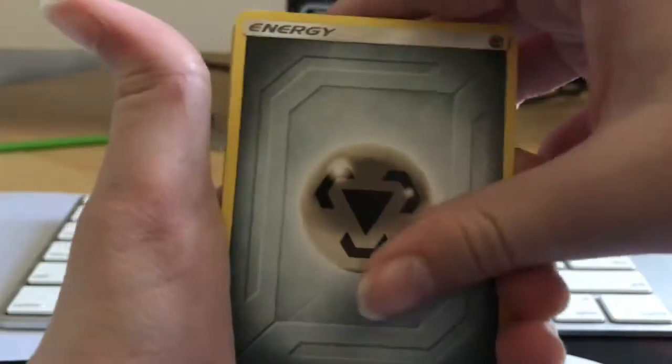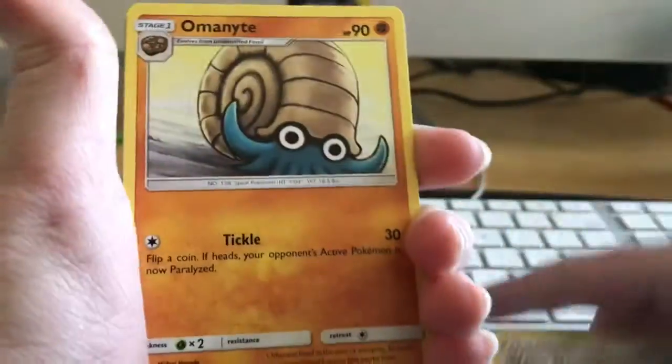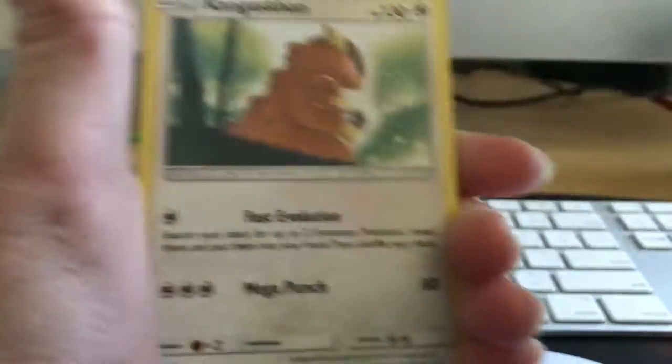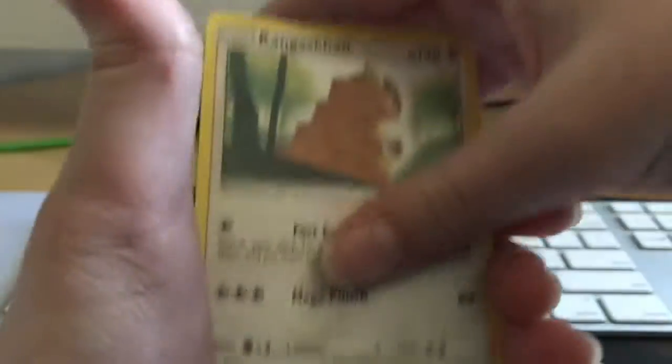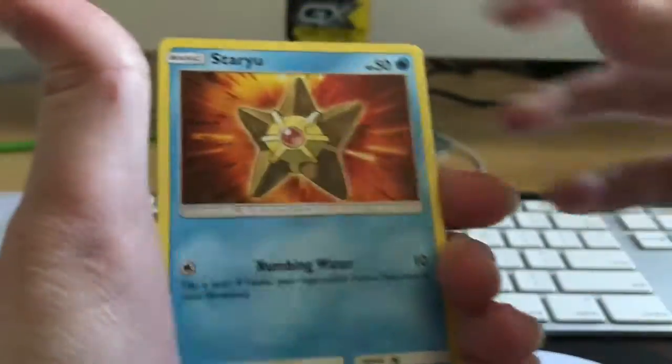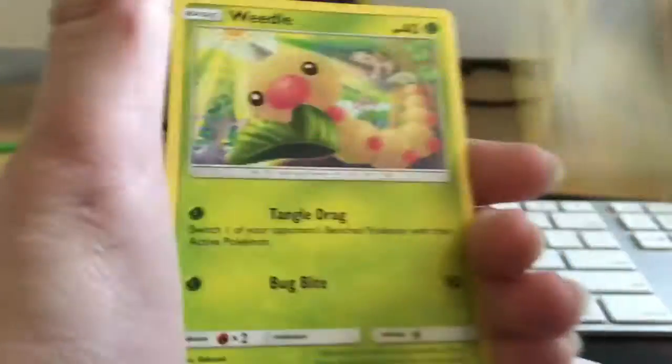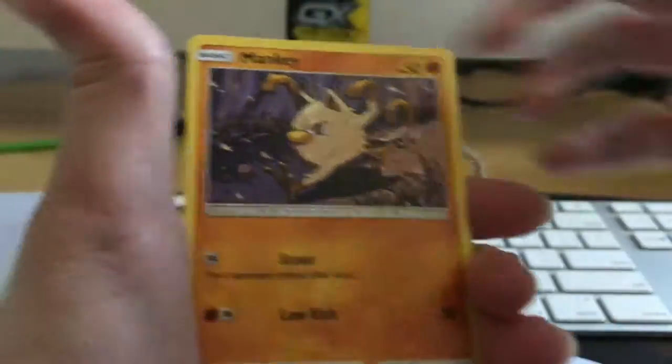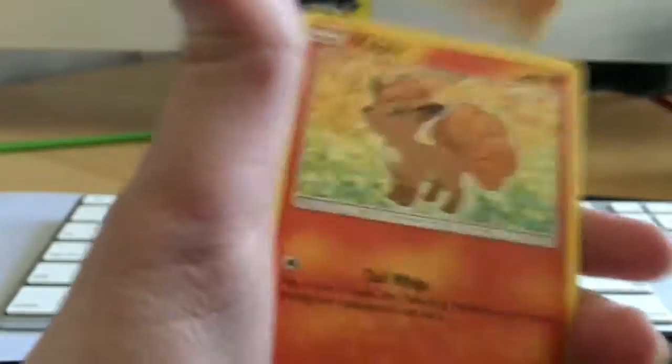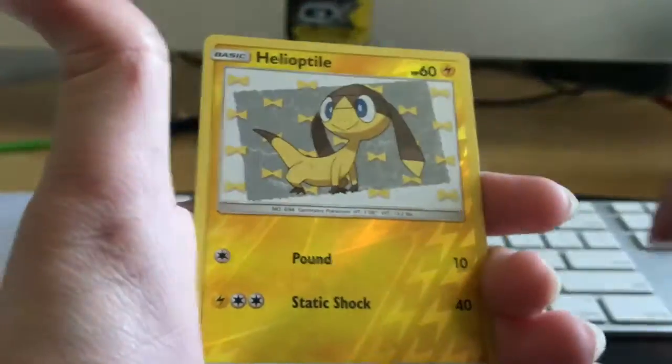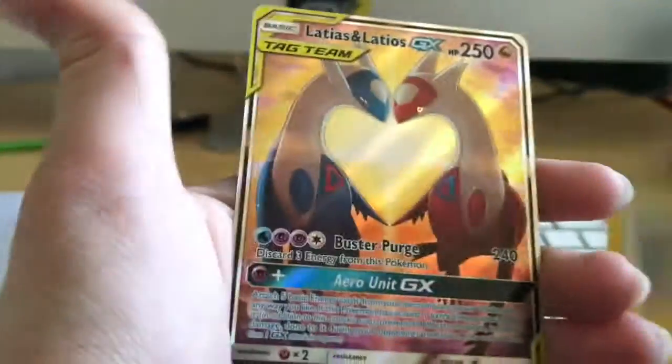Alright, our last pack. Skiploom, Water Memory, Omanyte, Kangaskhan, Staryu, Houndour, Weedle, Mankey, Wooper, Reverse Helioptile.